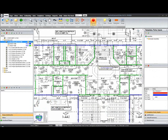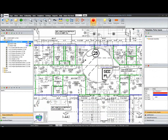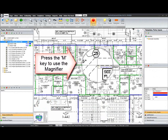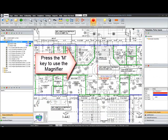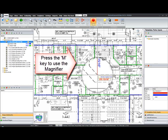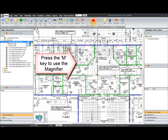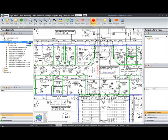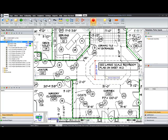You can use your M key to bring up the magnifier, click the first point, and click the second point. That leaves your dimension.